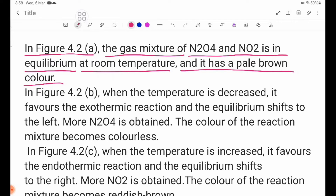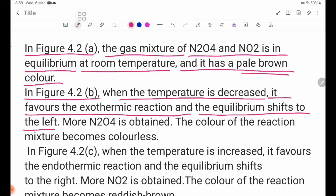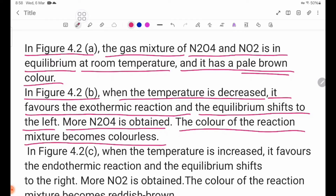In figure 4.2B, when the temperature is decreased, it favors the exothermic reaction and the equilibrium shifts to the left. More N2O4 is obtained, and the color of the reaction mixture becomes colorless.